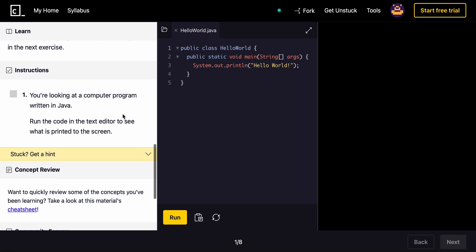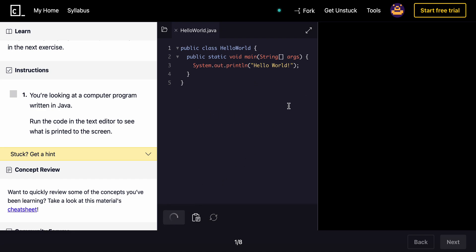You're looking at a Java computer program right now. Run the code in the text editor to see what is printed. So we just hit run, and we see Hello World. If it was the last series that I did, the introduction to Java,